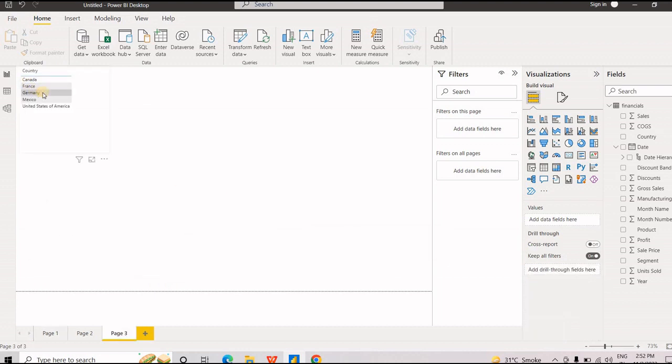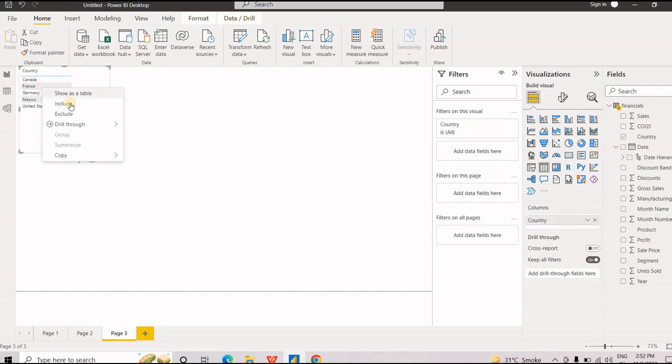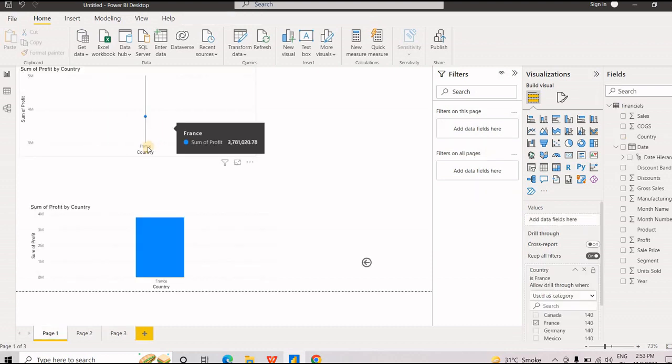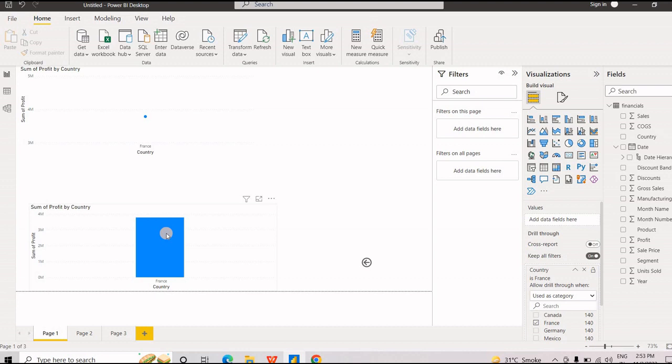Again, let's say you think it's not efficient, it's not right. Let's go back again to France. Right click and I have to drill through page 1. So you can see the country has changed to France. This was all about the filtering.